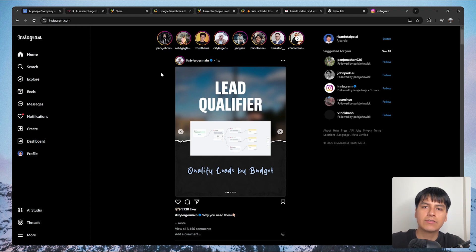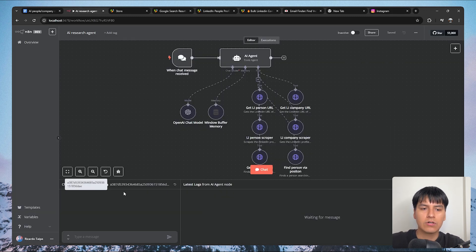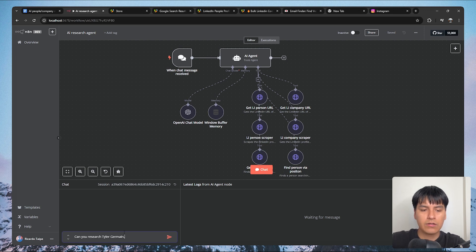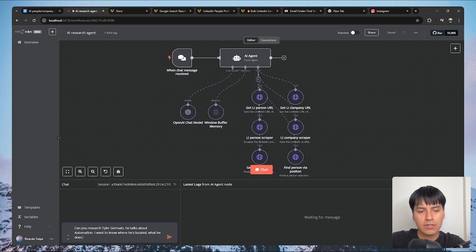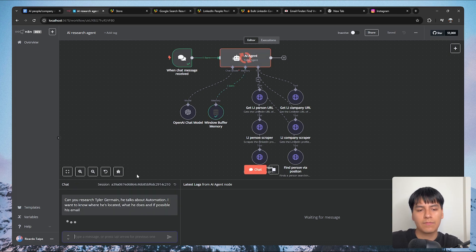Let's say you're browsing social media and found someone you want to research. In this case it's a guy that talks about automation and his name is Tyler Germain. So let's go to our AI agent and say: can you research Tyler Germain, he talks about automation, I want to know where he's located, what he does, and if possible his keynote. Let's send that to our agent and see what it replies with.